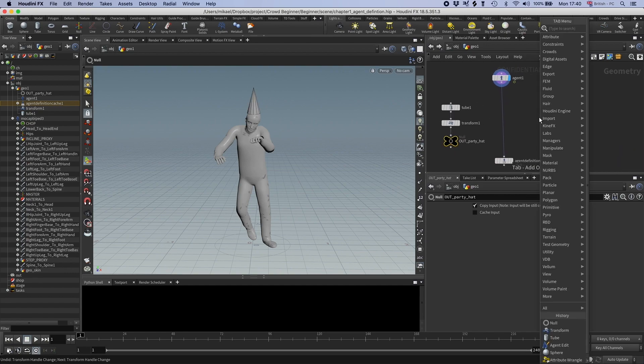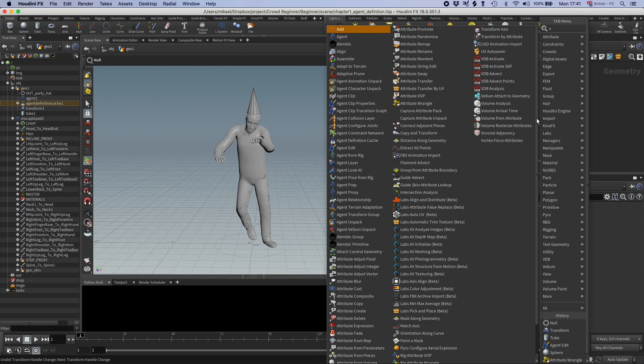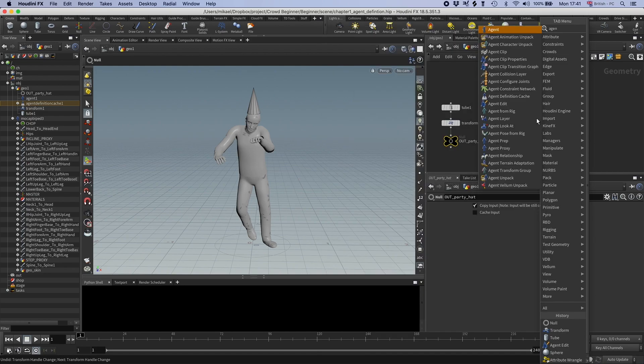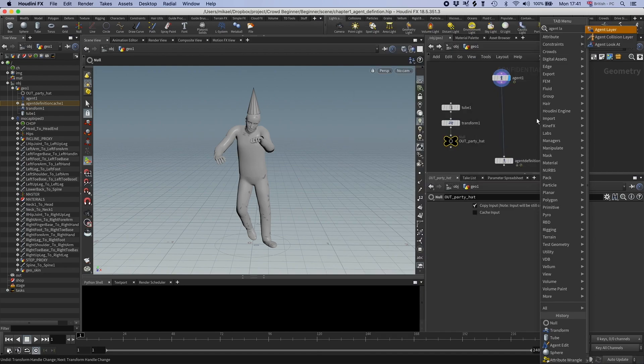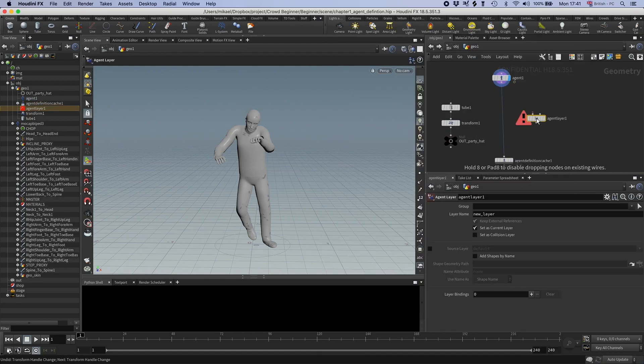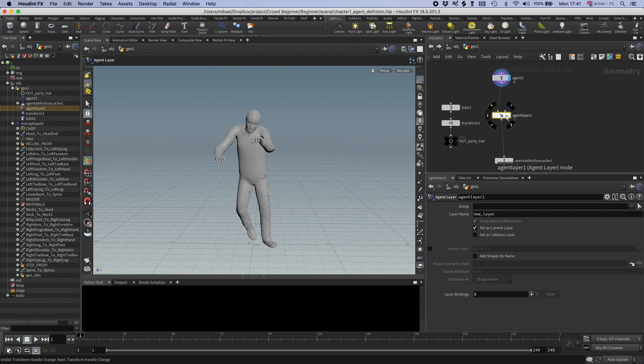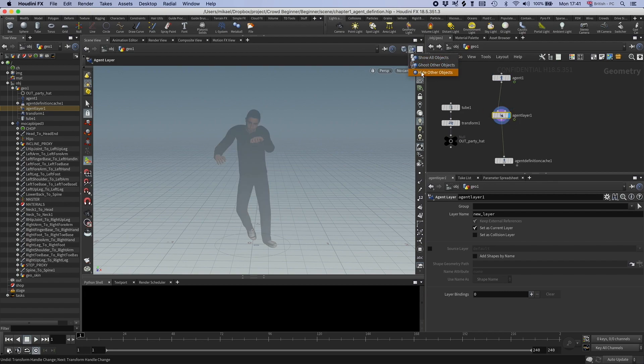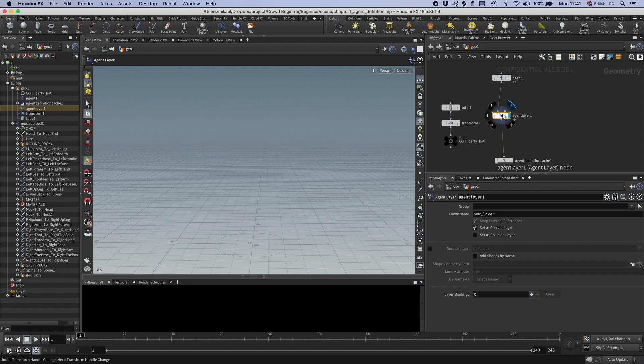And now to create a layer, we can use an agent layer SOP. So I'm going to click that and now the agent disappears. We see the mockup by P3, so let's just go to hide other objects. So now it just disappeared. What happened? And that is because we defined a new layer, we haven't told it to turn on any geometry. It's just called new layer.